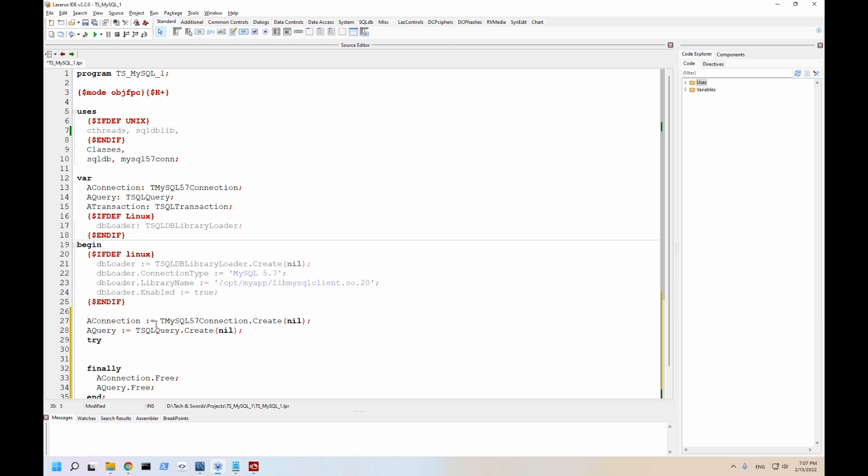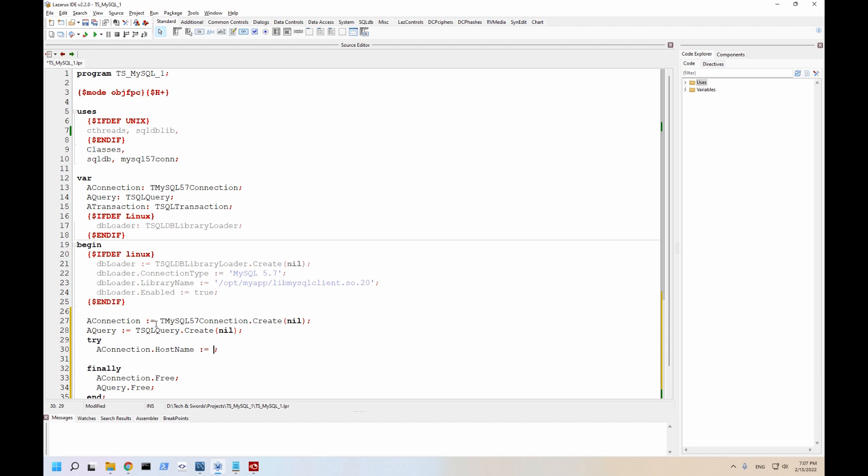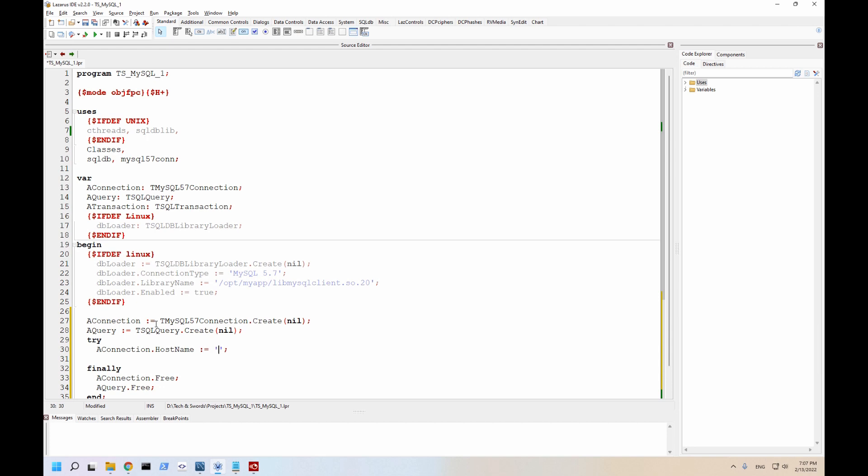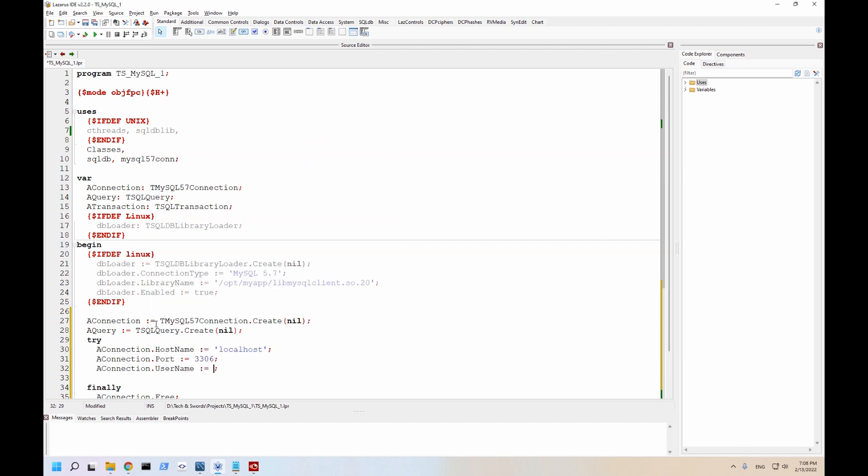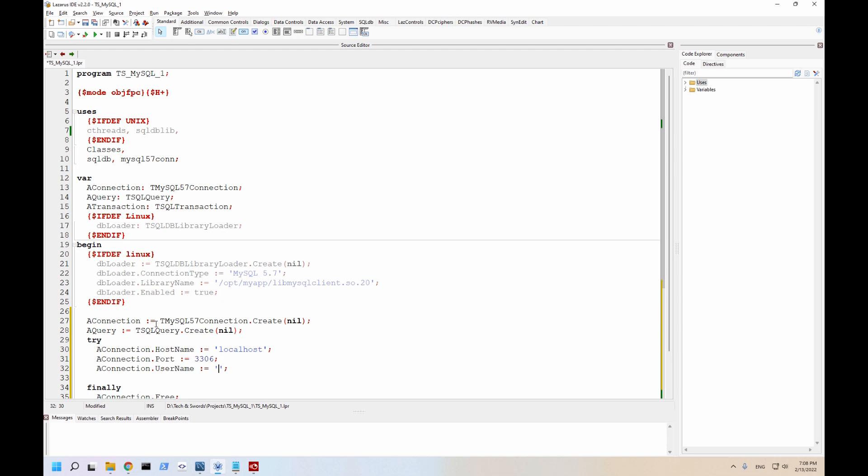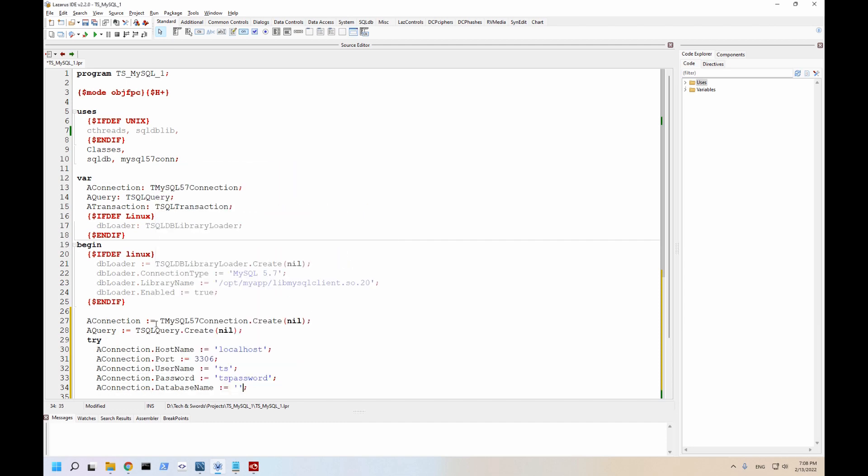Okay, so let's start with the actual connection. The hostname is localhost. The port is 3306. This is the default MySQL database port. I've created a user called TS. And the password is TS password. Please do use more secure passwords on your production systems.